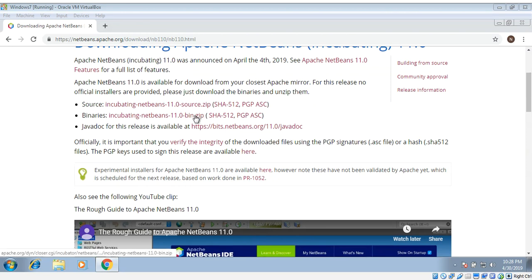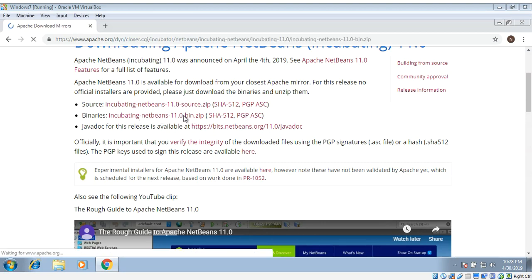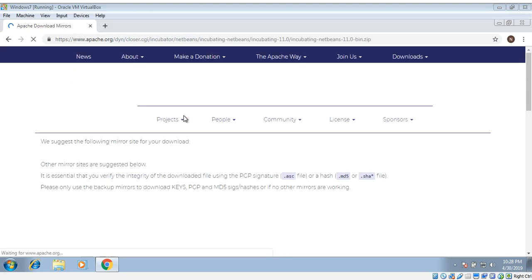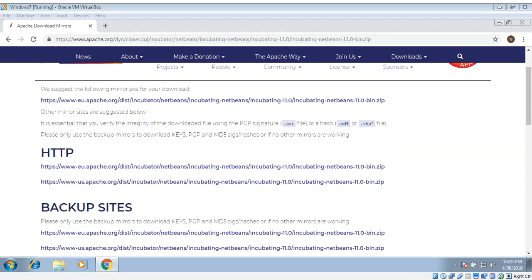Just click on this binaries zip file and click one of these links.